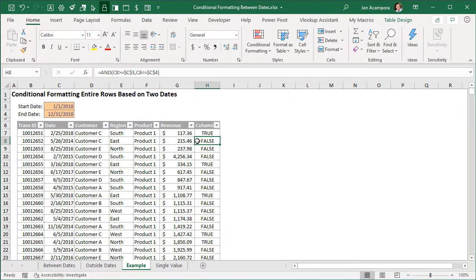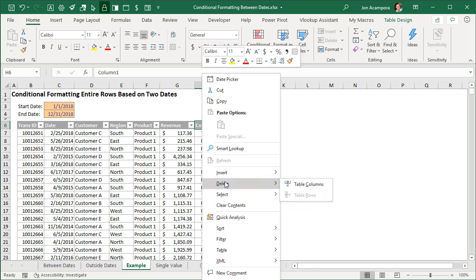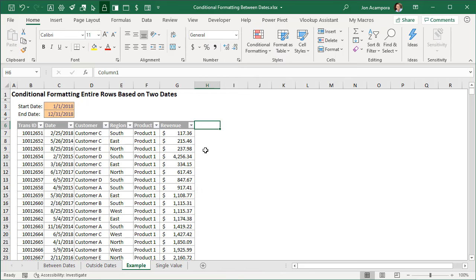Since I'm using an Excel table the formula is automatically filled down, and we get a column full of true and false values. The formula returns true when both logical tests are true — the date is greater than or equal to the start date and less than or equal to the end date. We don't actually need this helper column for conditional formatting, so I'm going to delete it.